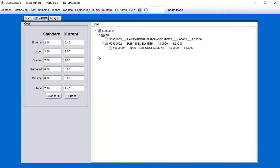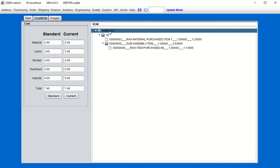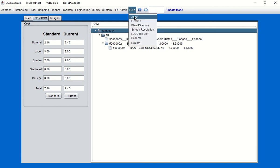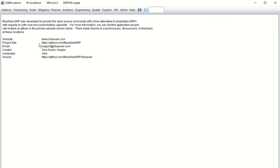That concludes this initial video. We will be doing two additional videos that concentrate on the ledger impact from selling this manufactured item — specifically the costs that will impact the general ledger cost of goods sold accounts. If you have any questions or comments, please reach out to our website at bluesear.com, also located in the About section. You can also reach out to the project site to submit any bugs or issues on the tracking list.